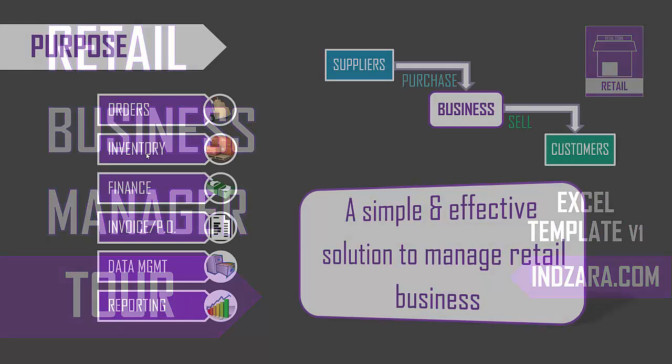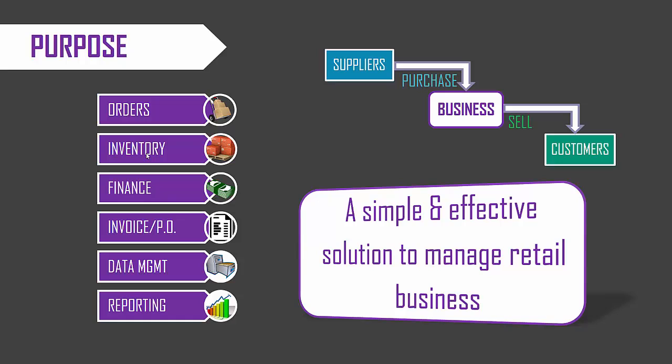The purpose of this template is to help manage retail or wholesale business. This is applicable for scenarios where we have a business which purchases products from its suppliers and then sells the products as they are to the customers. The customers can be end users or it could be other businesses.